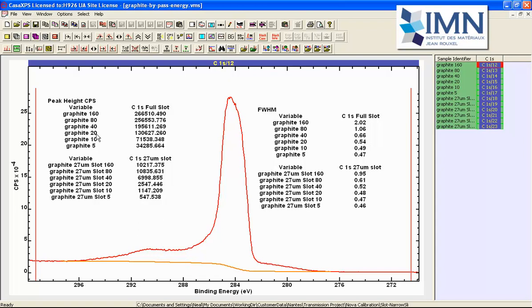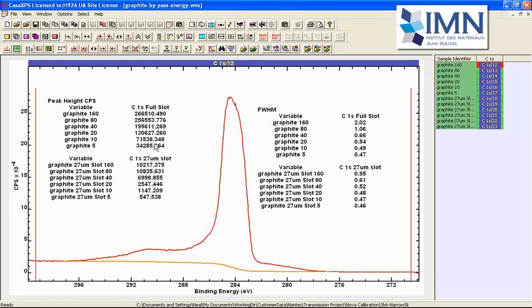However once we go to pass energy 20 we have a significant reduction and when we go to pass energy 10 it's about half of pass energy 20 in peak height and this is significant this is telling you something about how the instrument is working that the height is halving.